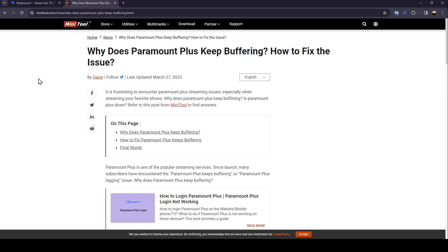Hello everyone and welcome back to a new video. In this video, I'm going to show you how you can fix Paramount Plus buffering. If you want to learn how to do it, just follow the steps that I'm going to show you.